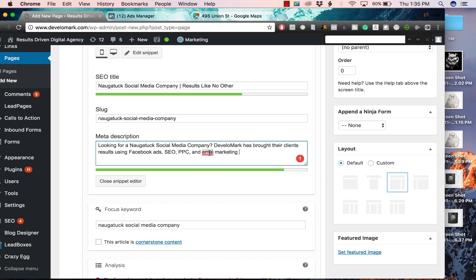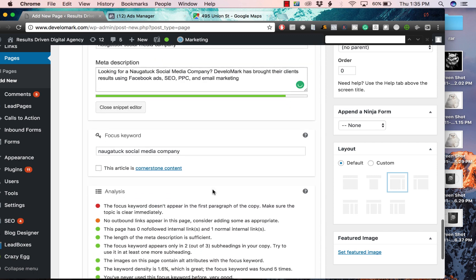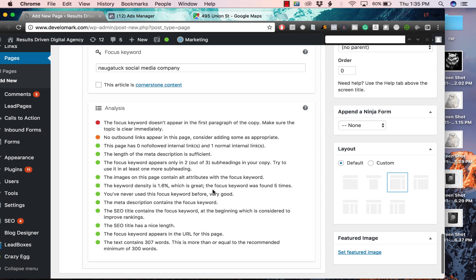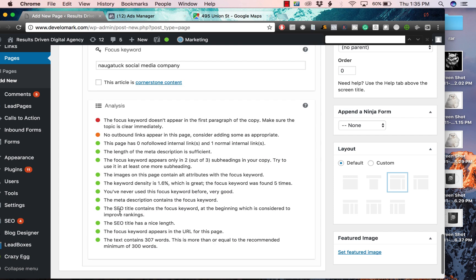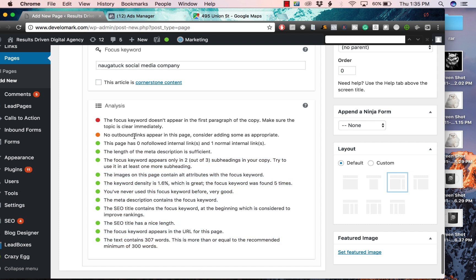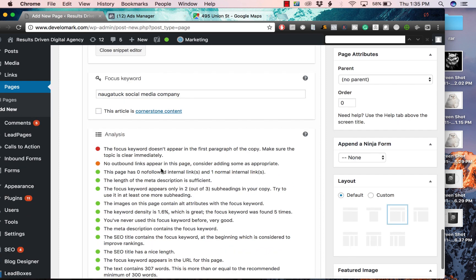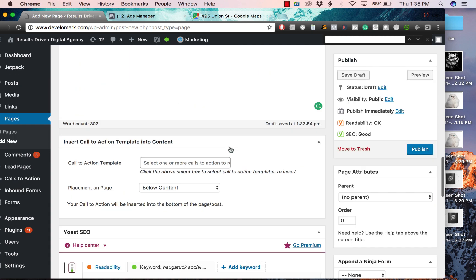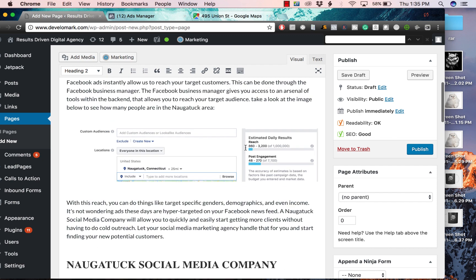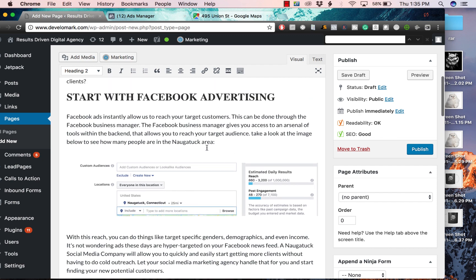That's the meta description, so make sure you add the keyword in there. The last thing you want to do is make sure all of this is checked green in Yoast. If you have one or two missing, that's fine, but we're actually going to fix this.